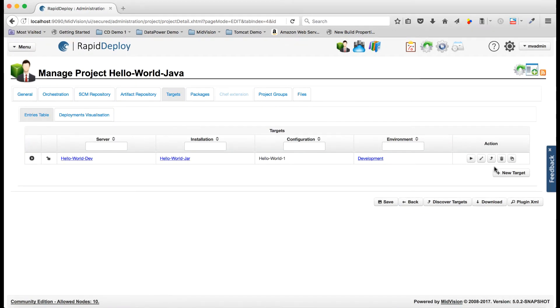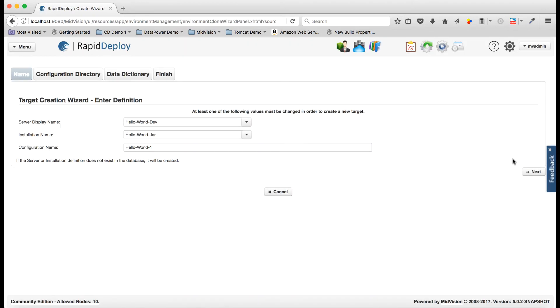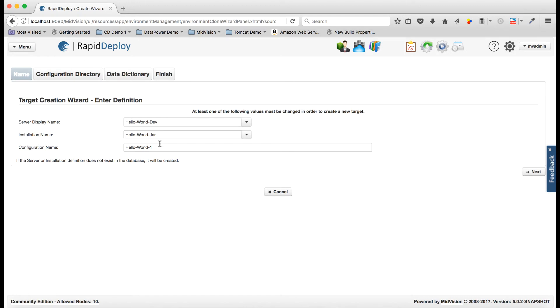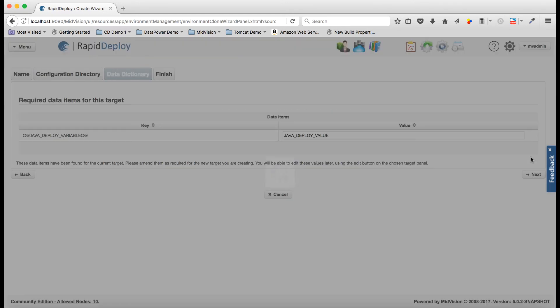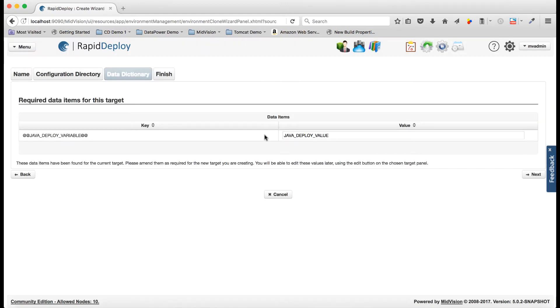Now the easiest way to create a target is to clone an existing one. Just click on this clone button here. We can choose a different server display name, a different installation name, a different configuration name. Actually I'm going to deploy it to the same server, the same installation. I'm just going to give it a different configuration.